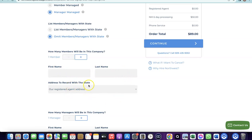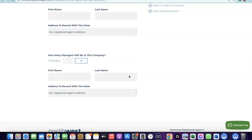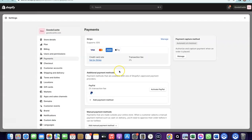For the address, use Northwest's registered address — you don't need a physical US address because Northwest will provide one you can use to set up your business. Enter your name again for the manager section and use the Northwest registered address there too. I've already done a dedicated video on this full setup, so I'll link it in the description with all the resources you need.